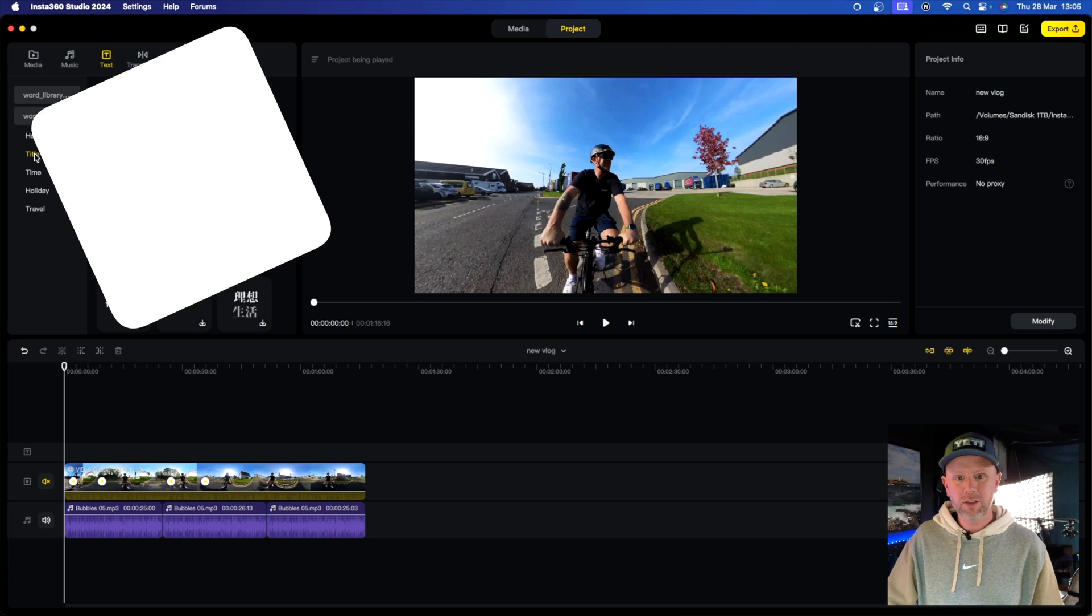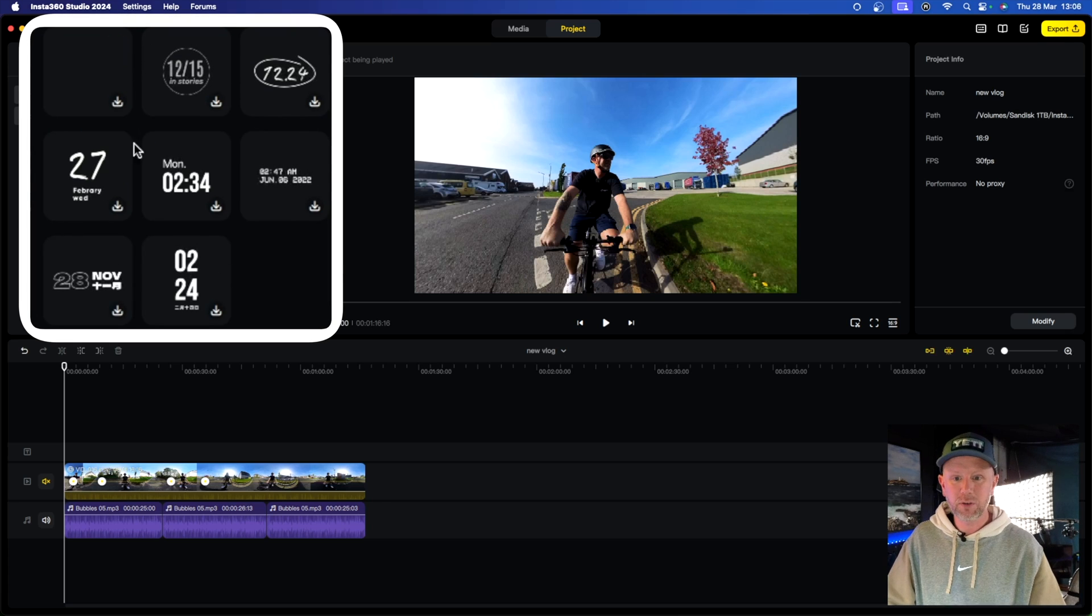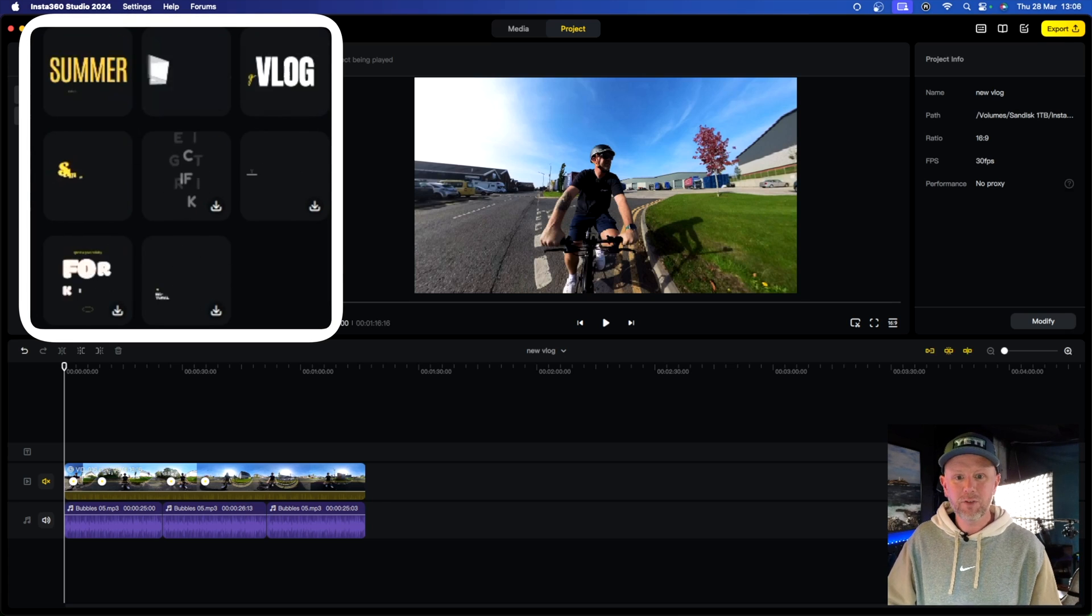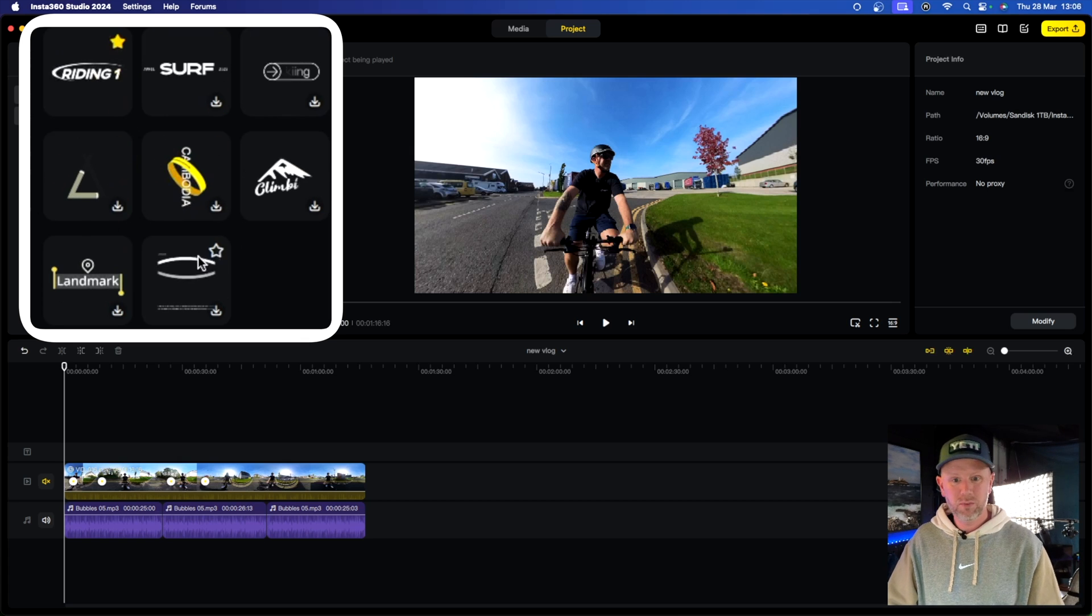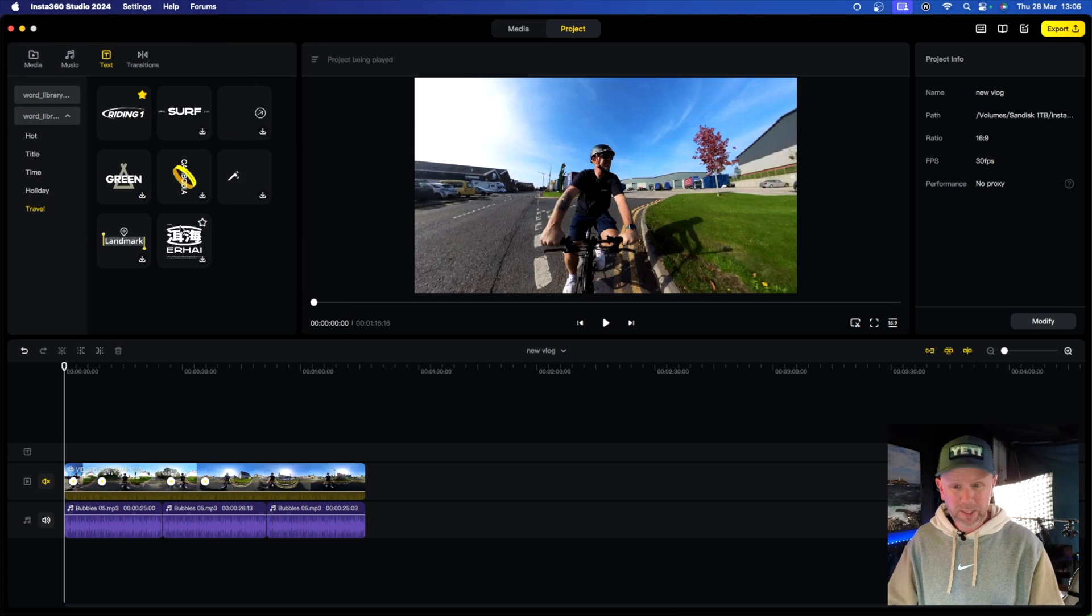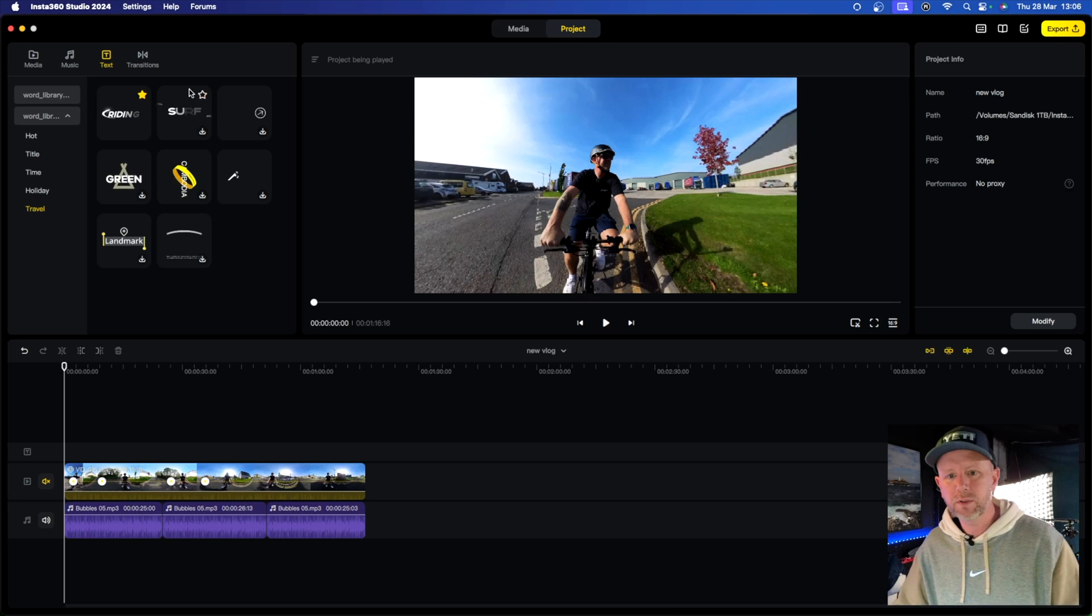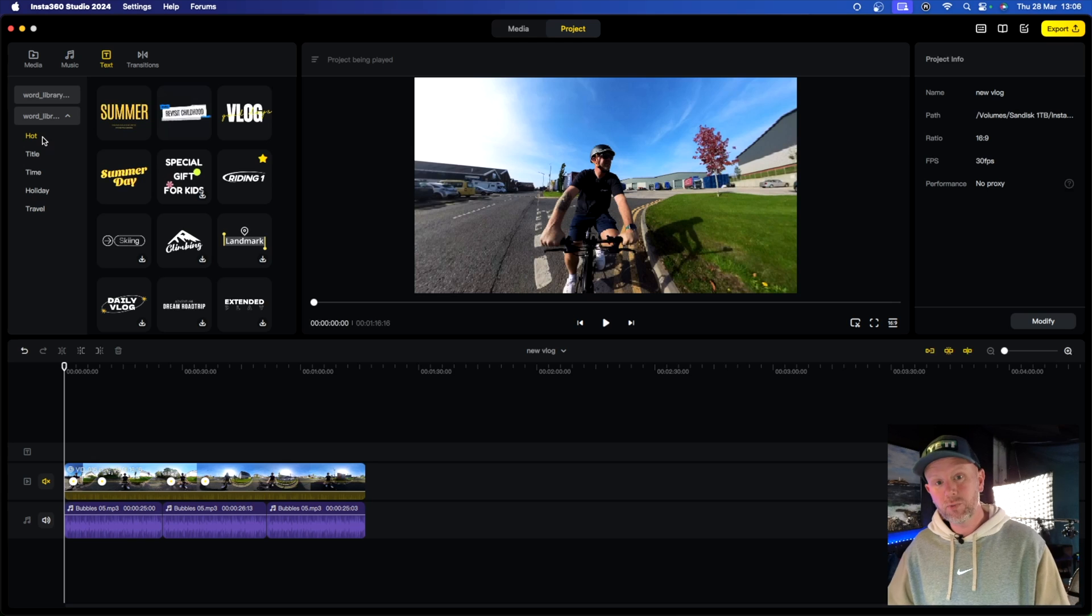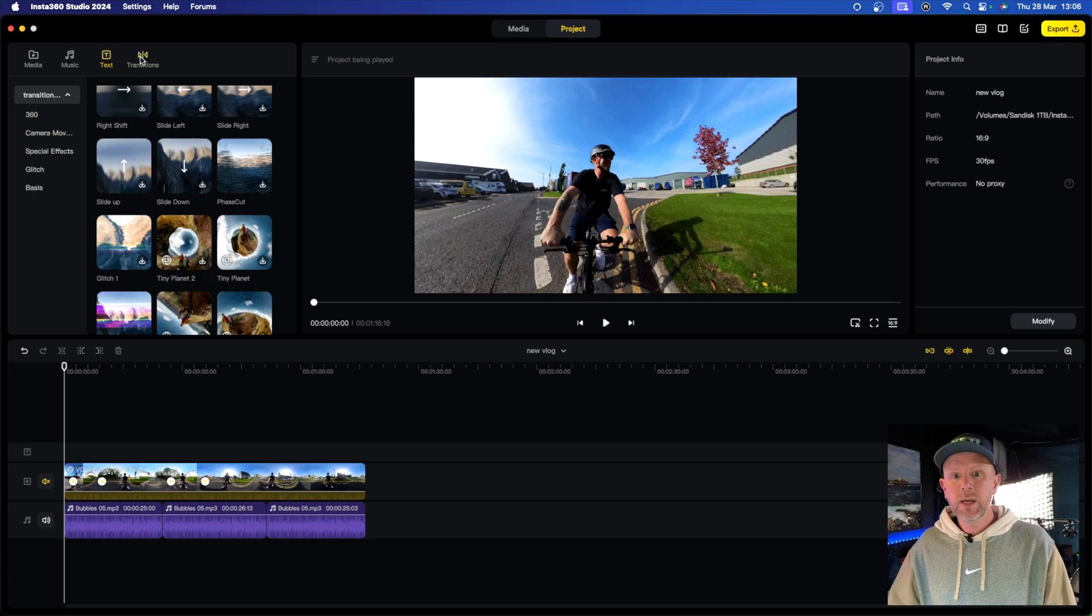You've got hot, you've got titles, you've got time ones, which is great. If you're doing a vlog, you can add the time in there. You've got holiday ones and then you've got travel ones, which is great. So I presume they're going to update these as well as time goes on. They'll add new ones for you. So you've got all those titles in there. It's really good to have those. It makes things a lot easier.